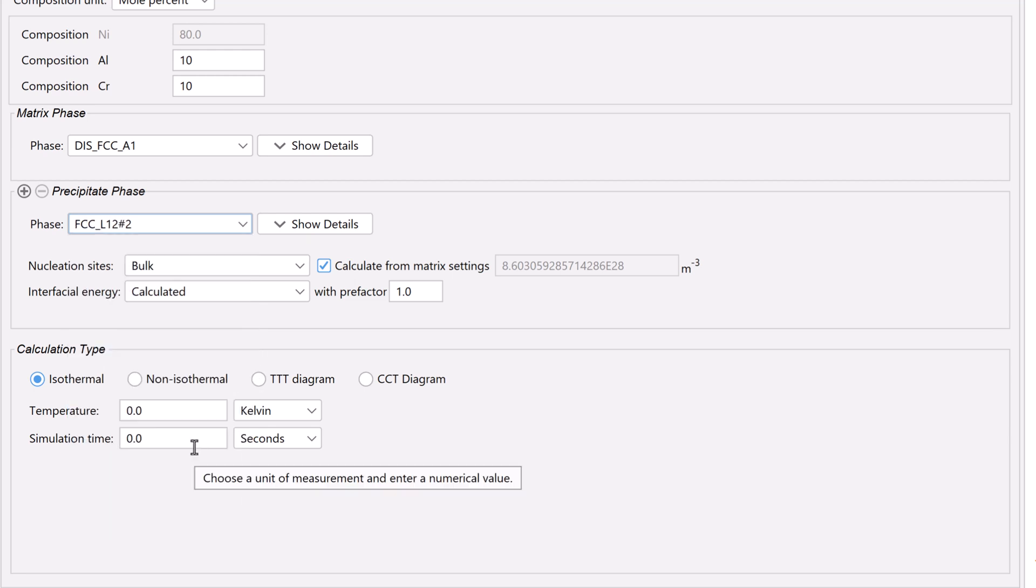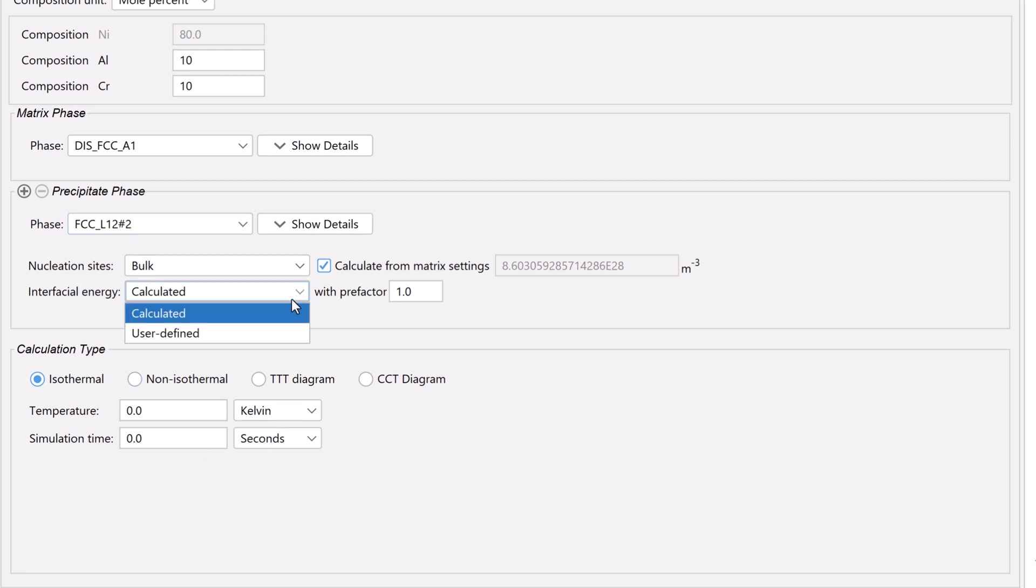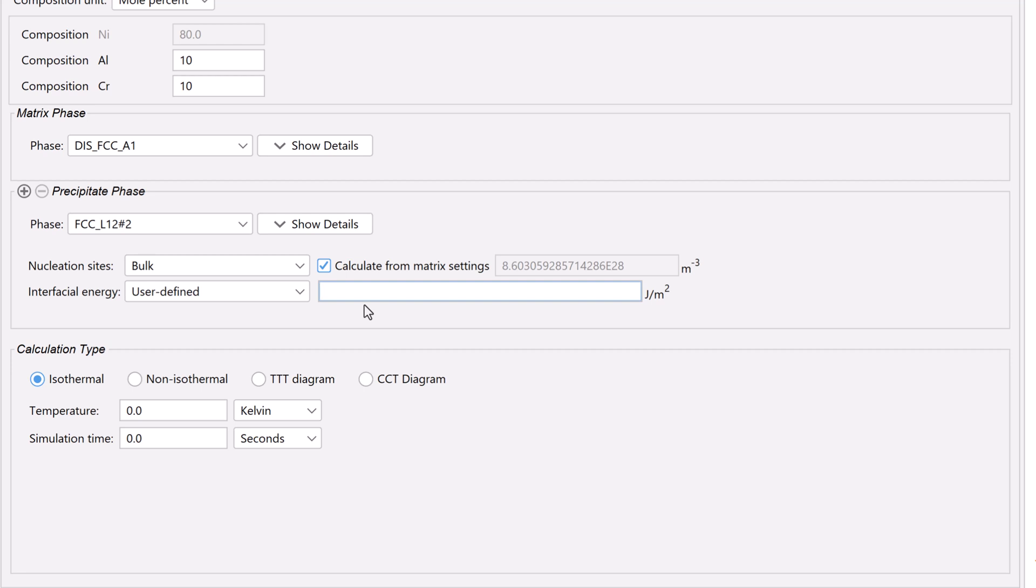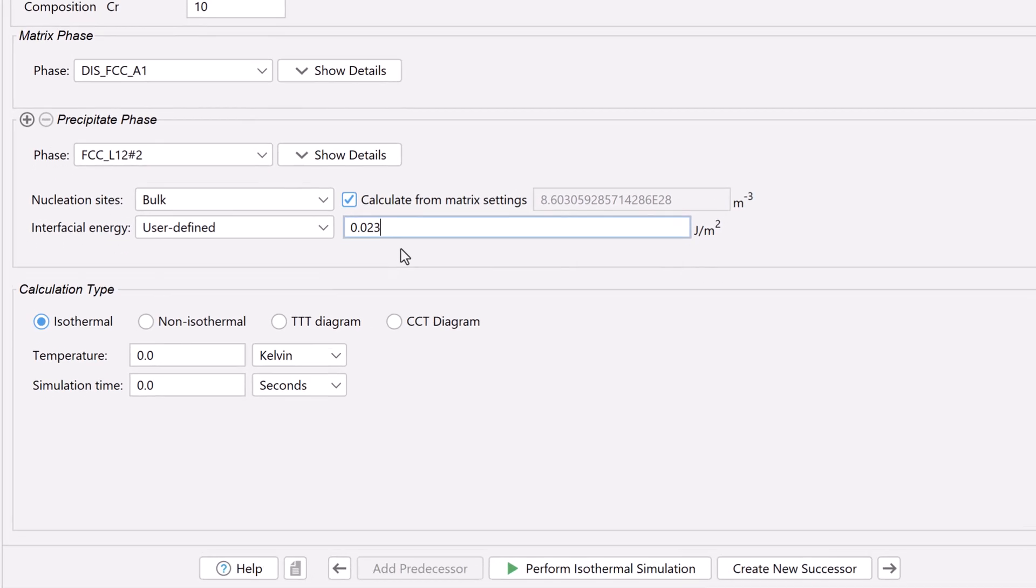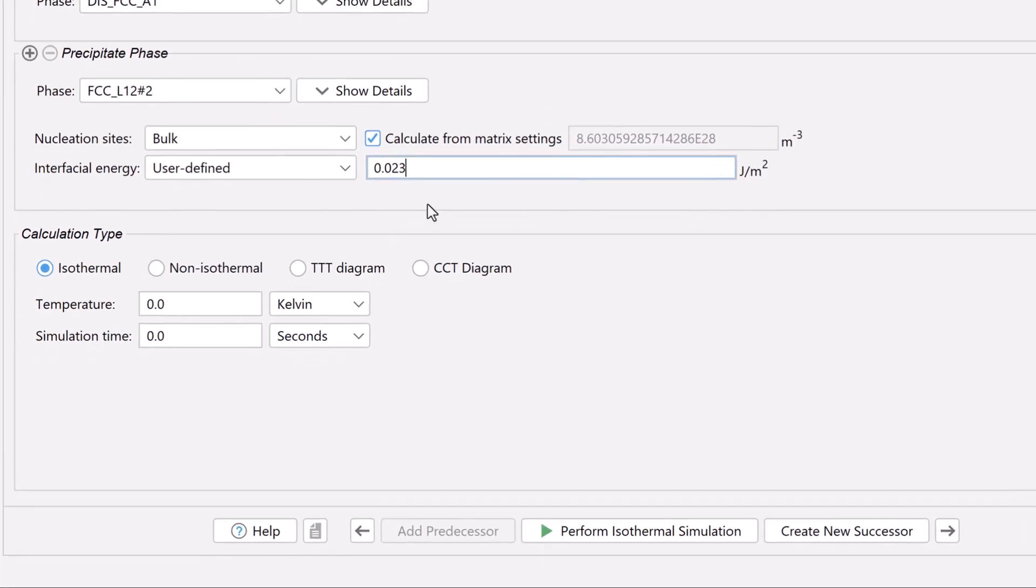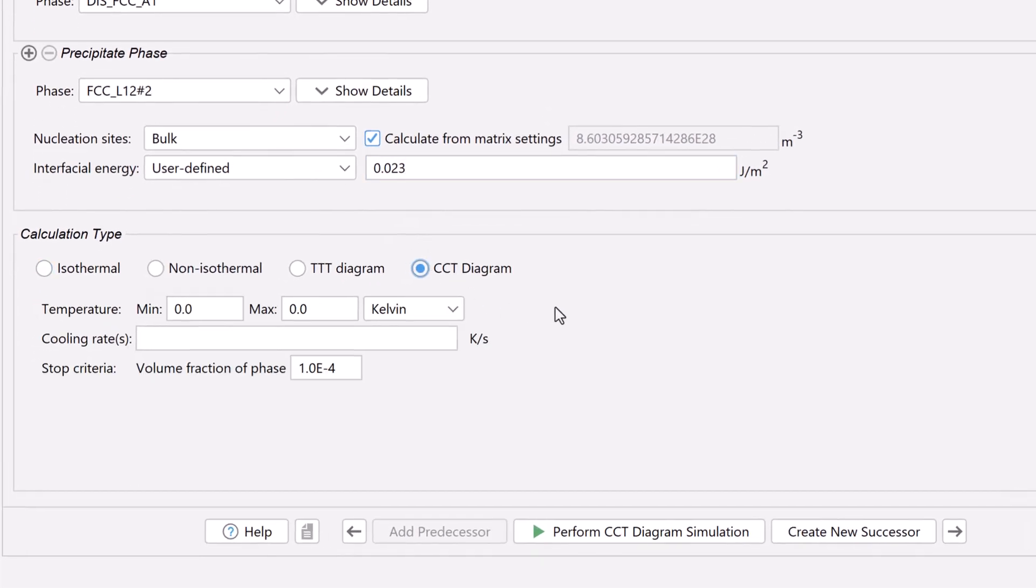Then change the interfacial energy to user-defined and set it to 0.023. Under calculation type, select CCT diagram.